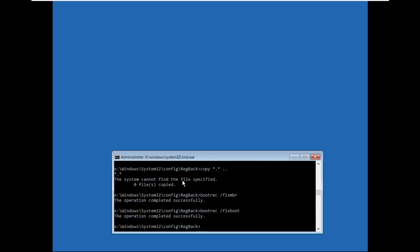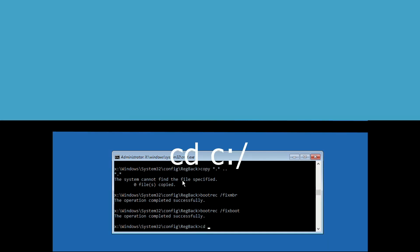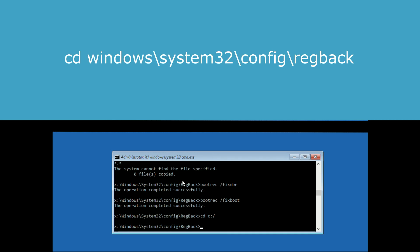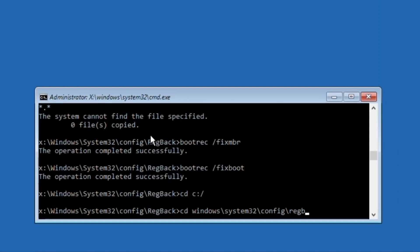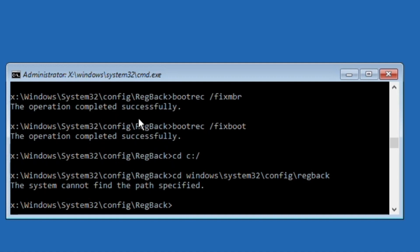If you are not getting the access denied problem, then just continue the process. Now type: xcopy C:\ and hit Enter, then execute this command: cd windows\system32\config\RegBack and hit Enter.